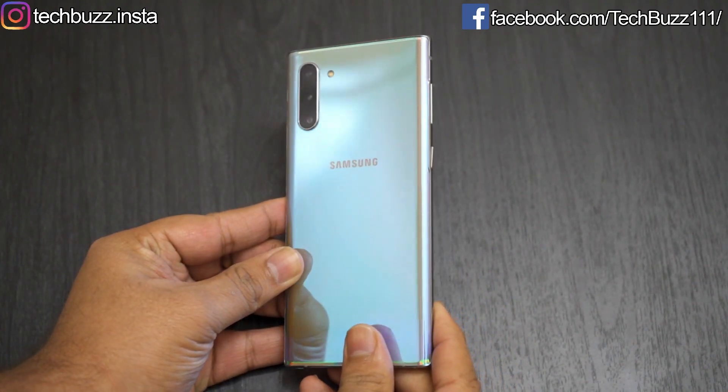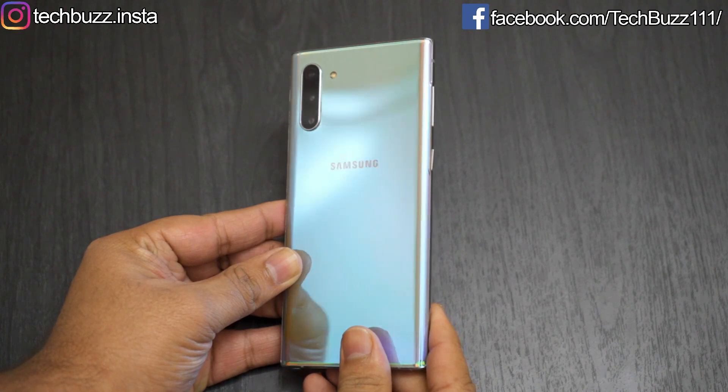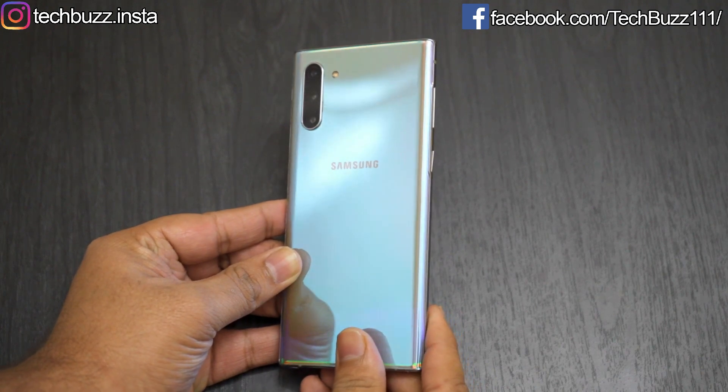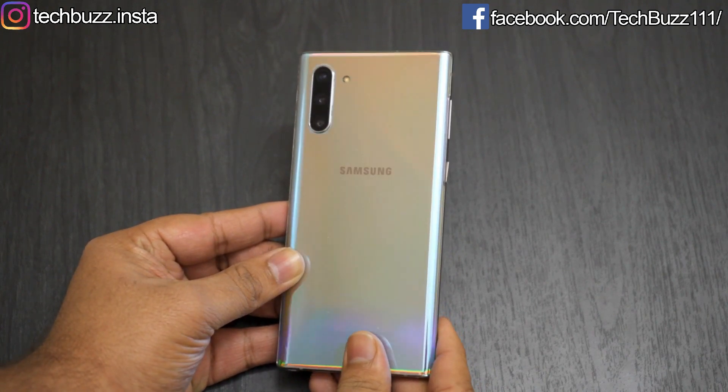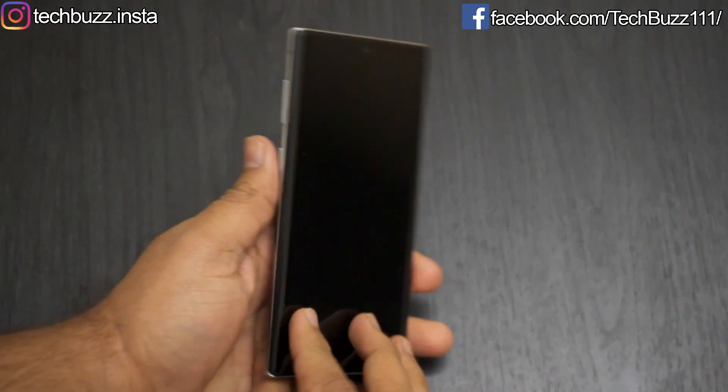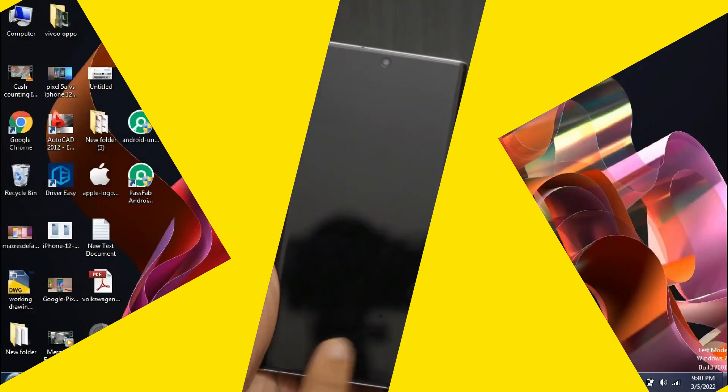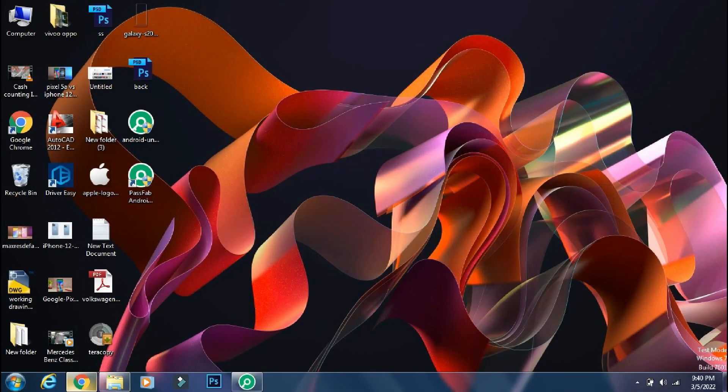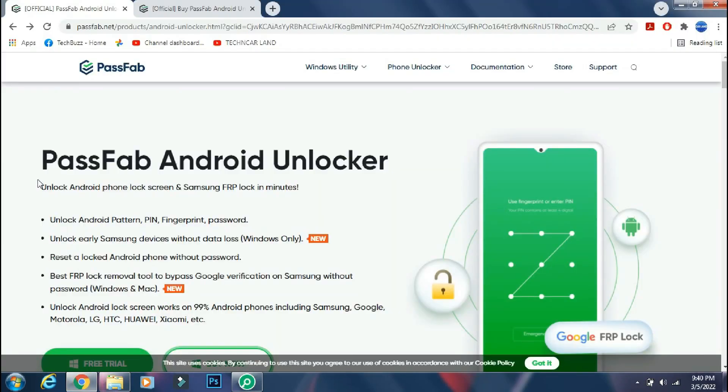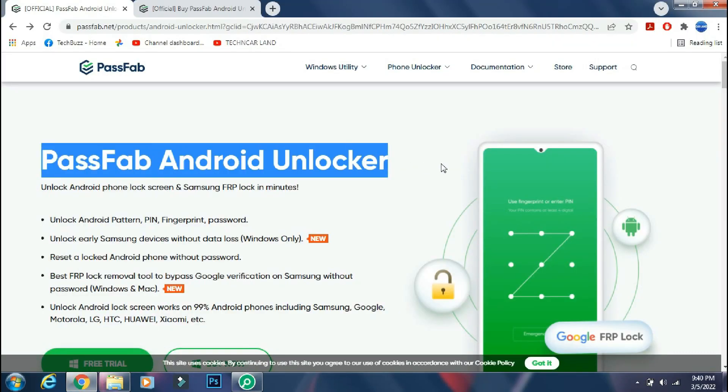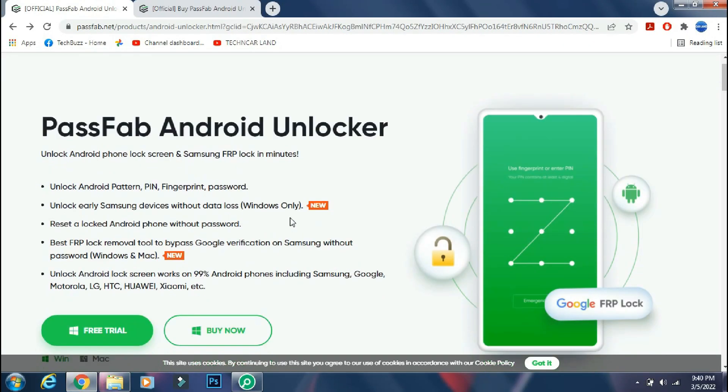In this video, I will show you how to unlock your Android phone using your PC in just 5 minutes. So let's get started. For removing the screen lock, we will use PassFab Android Unlocker app.